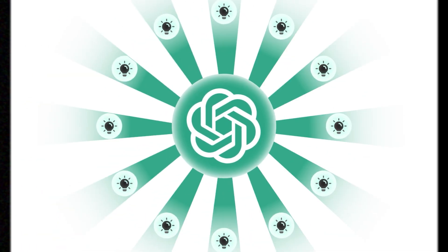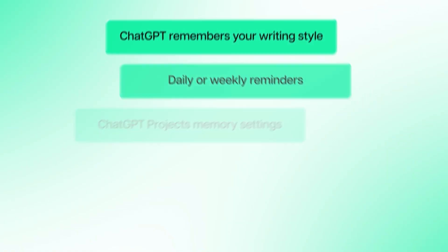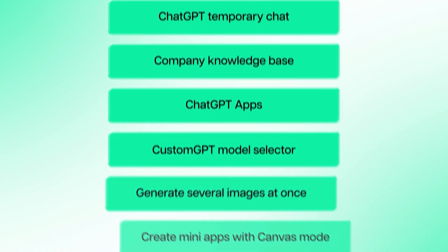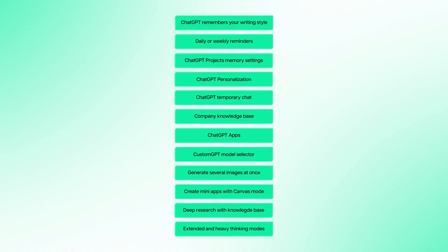ChatGPT has so many hidden tricks that almost nobody uses. So in this video, I'll put together a list of my top 12 all-time favorites. Some of them are actually brand new, so you could get a lot more out of ChatGPT.